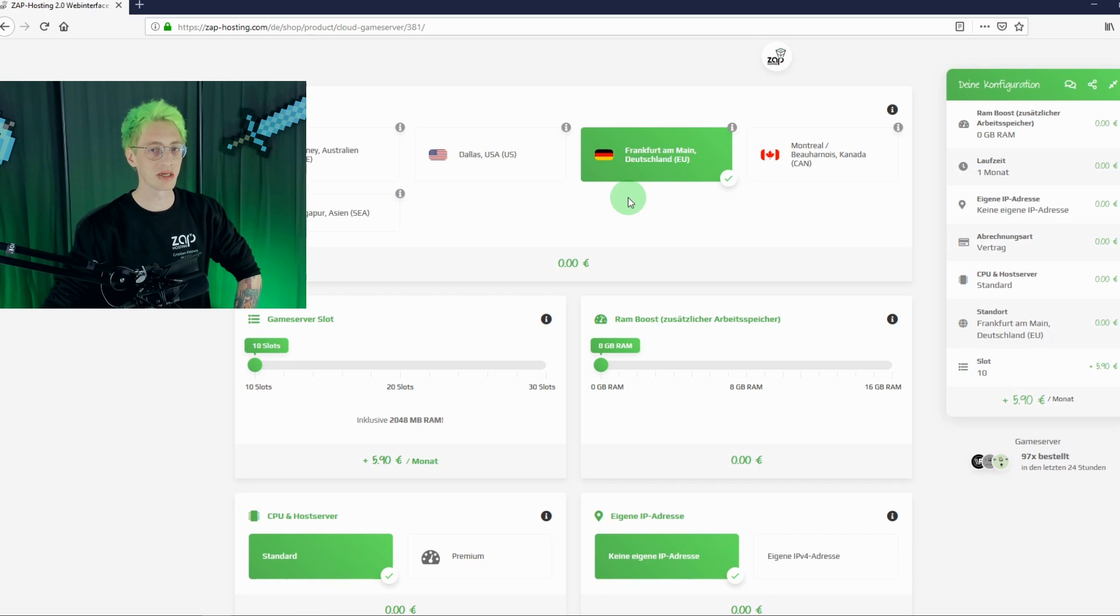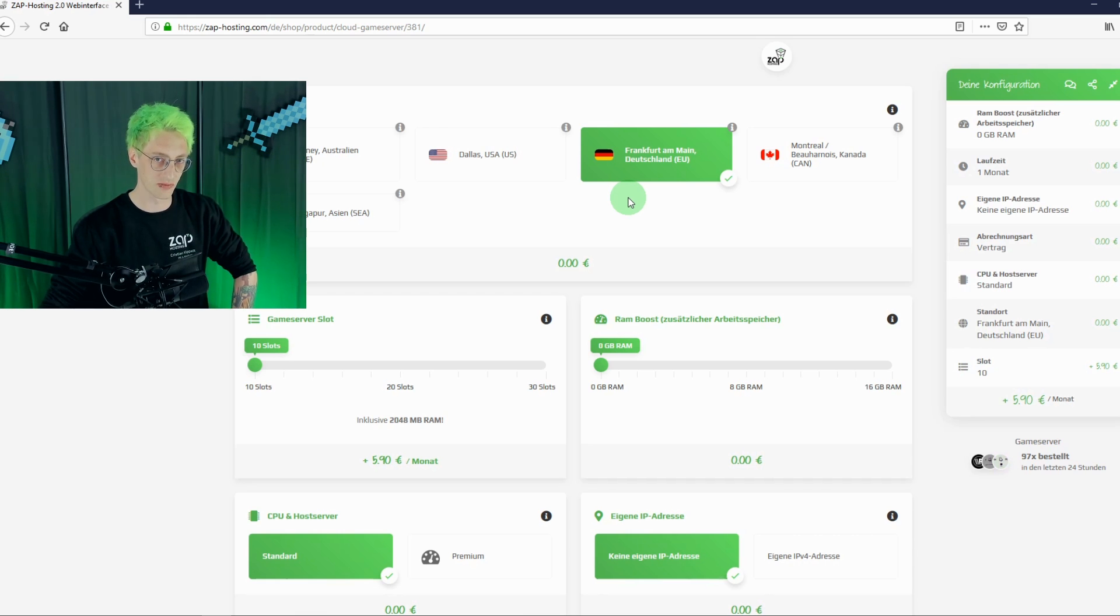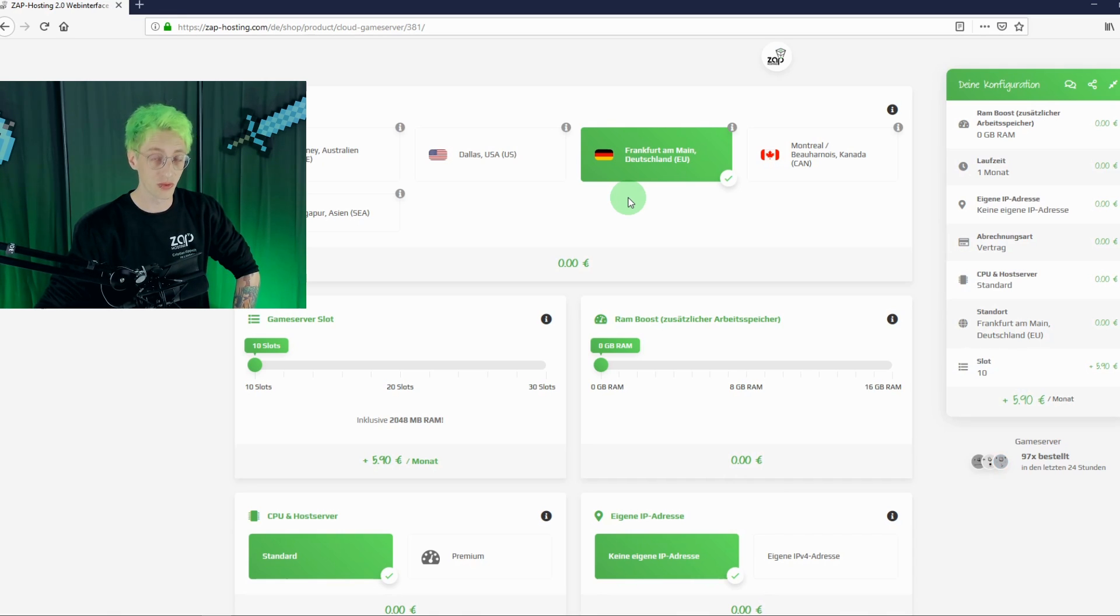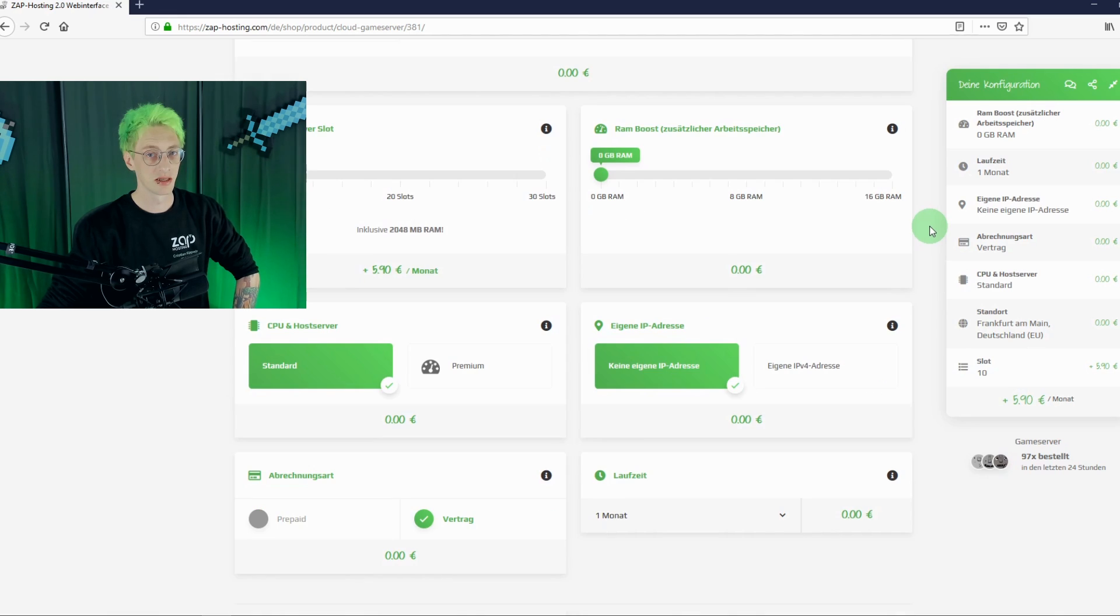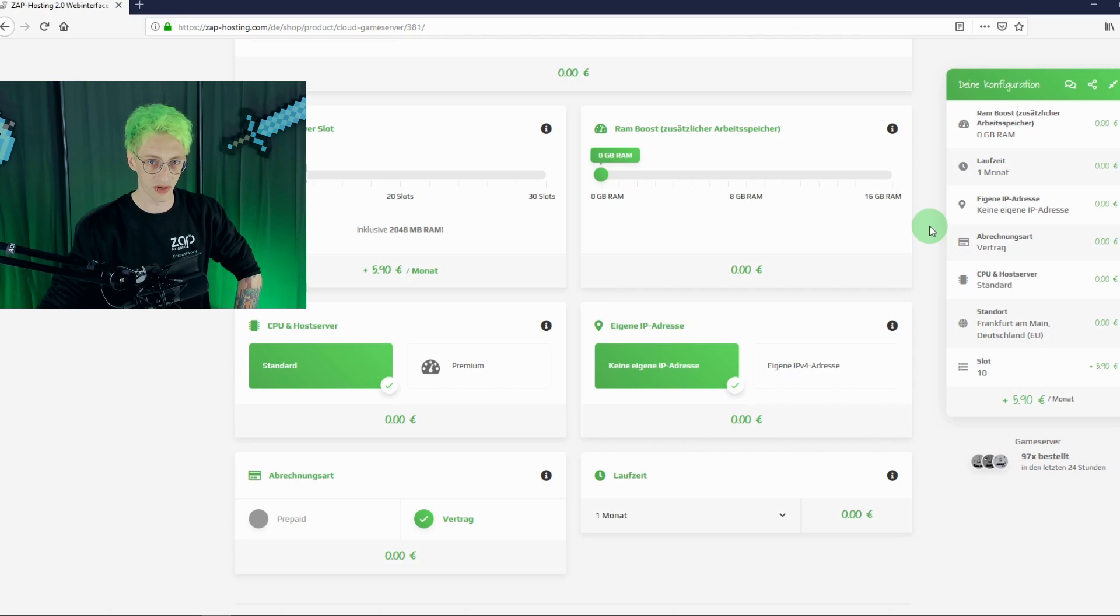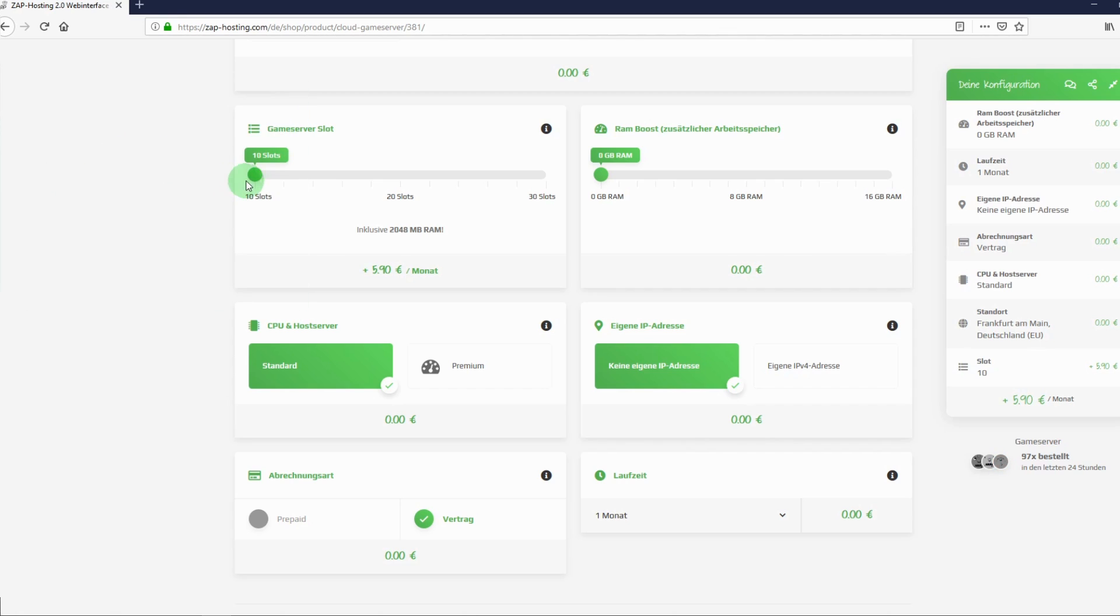Let's start with the basics. The location of your server. If you come from Germany, Germany would of course be the best choice. Then we move on to your server's details. How many slots should it have? How much RAM your server should offer you? We'll adjust that right now.